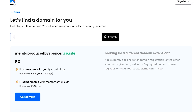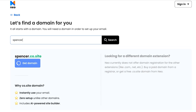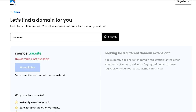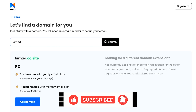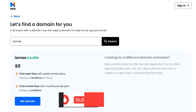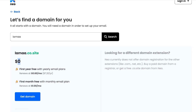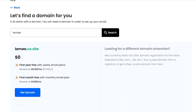For example, 'spencerclothing.co.site' is available, but just 'spencer.co.site' has already been registered. 'llama.co.site' is available. With these free domains and free business emails, you'll see the first year is free with the yearly email plans, and it renews at only $0.60 per month, which is seven dollars per year.